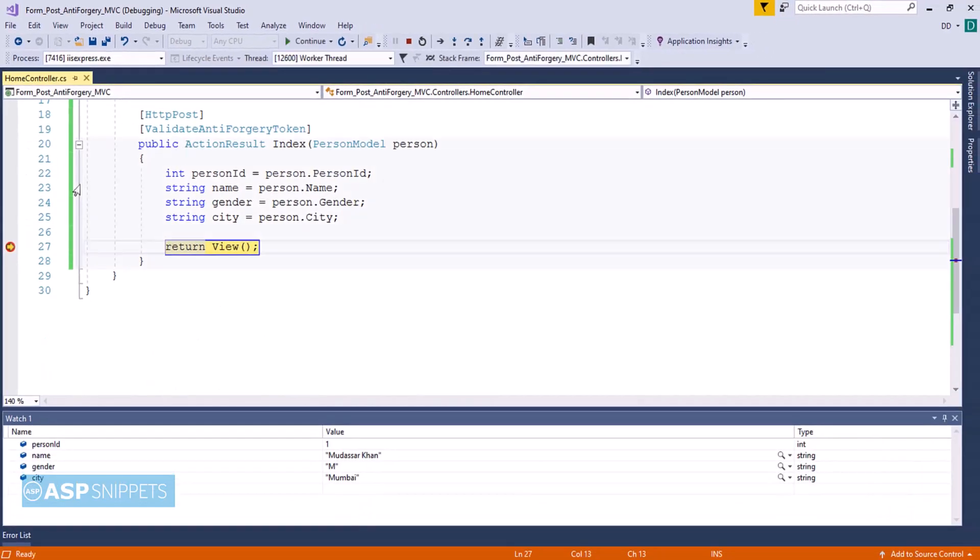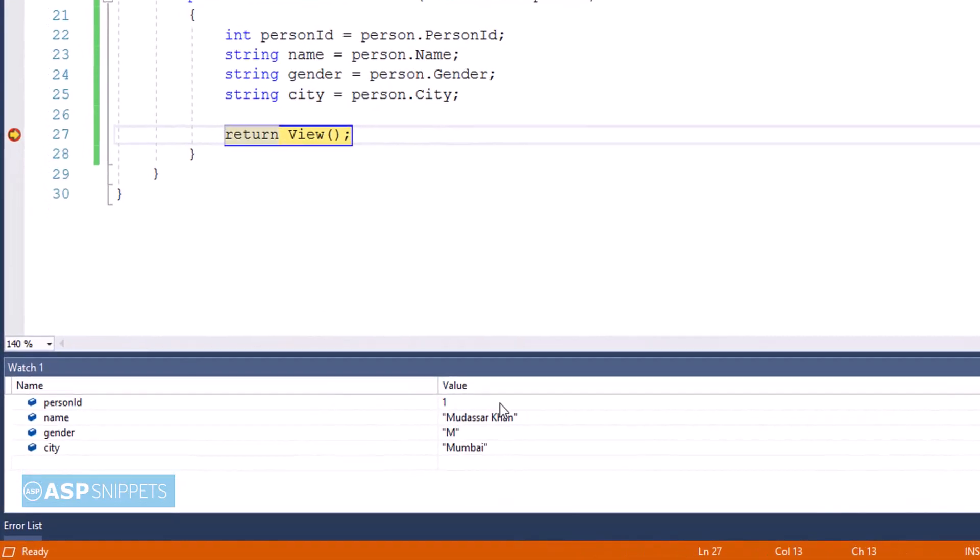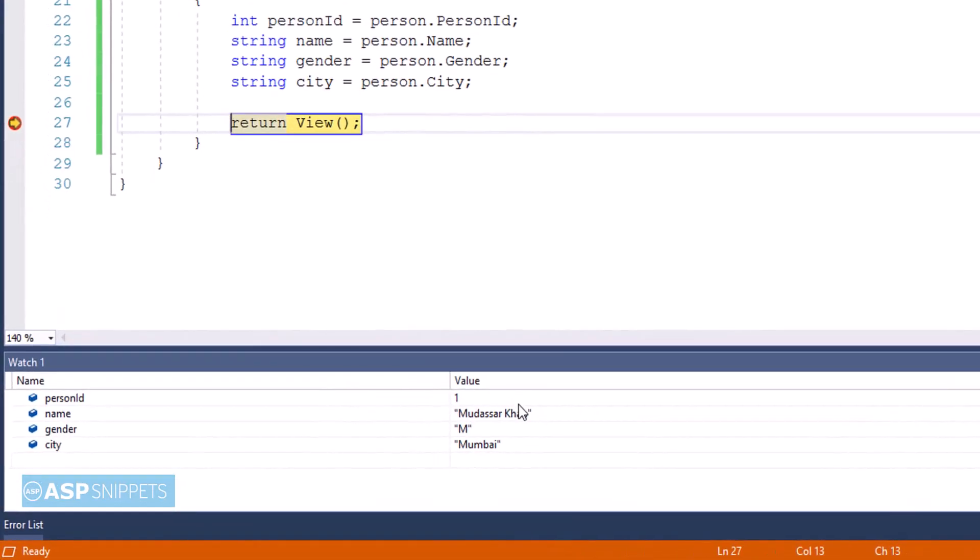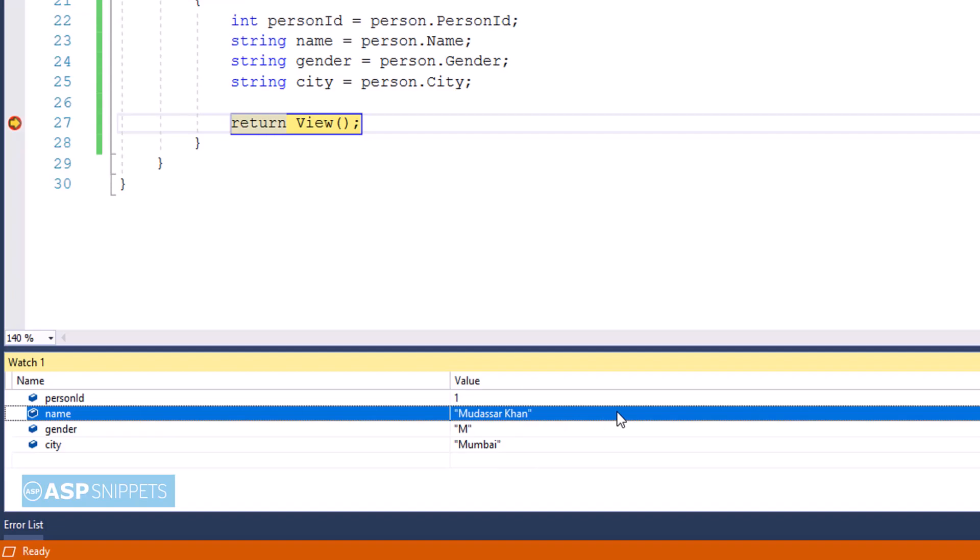As you can see, the form values have been submitted and received through the class object. In the quick window you can clearly see the values which we had entered in the form.